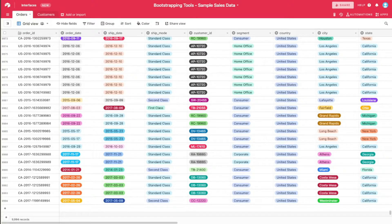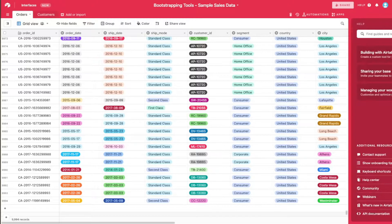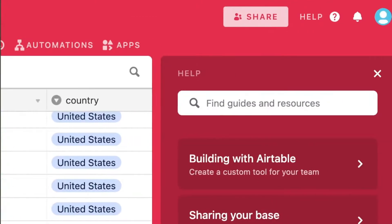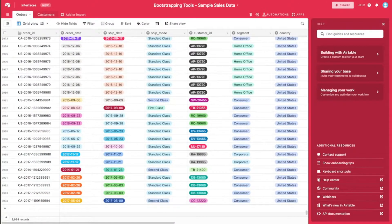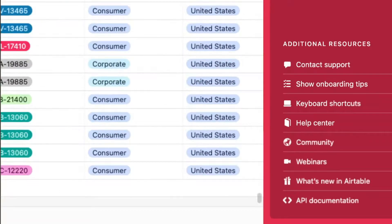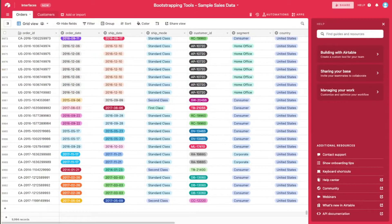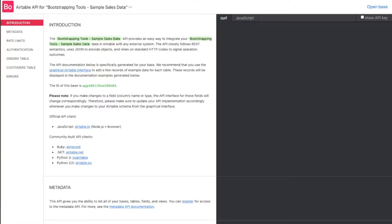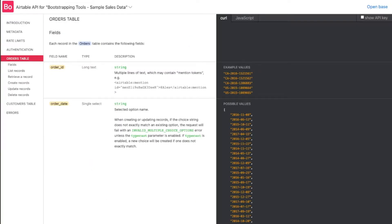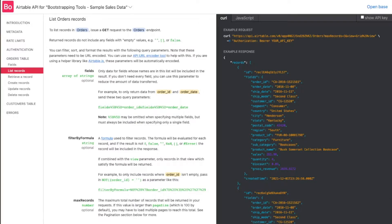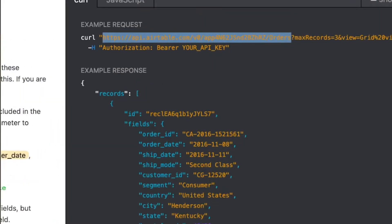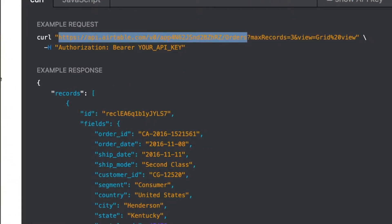First thing we're going to do is open up our API documentation. To do that, go to the little option up here for help. Once you click that, there's a little tray that's going to pop up, and on the bottom of it is API documentation. Open that up in a new tab. The one we're going to be getting is the orders table, and then there is a list records option over here on the right — that's the one we're going to be using. We're going to take the endpoint, which is this one right here — the base ID as well as slash orders.